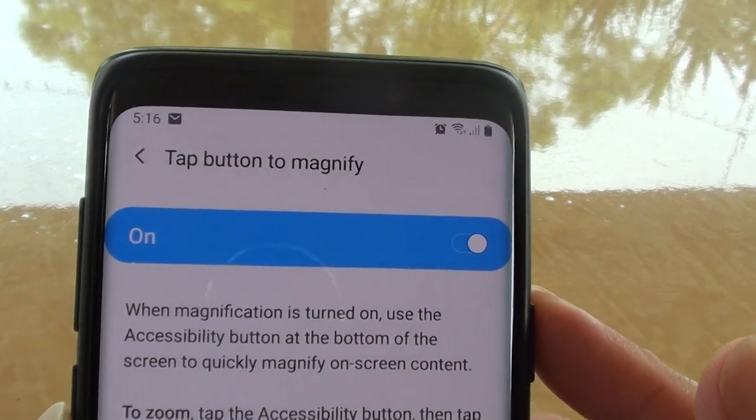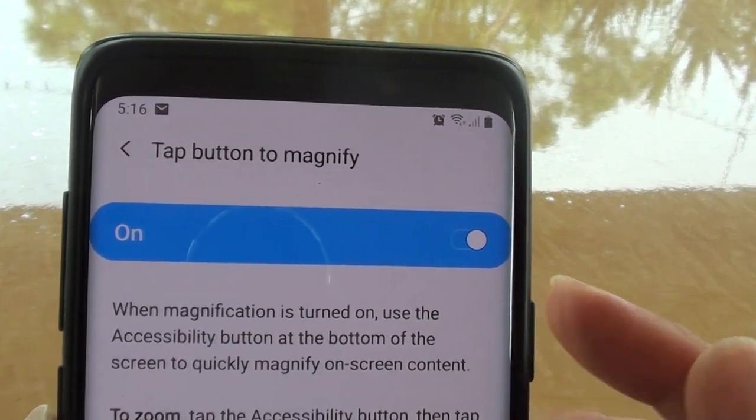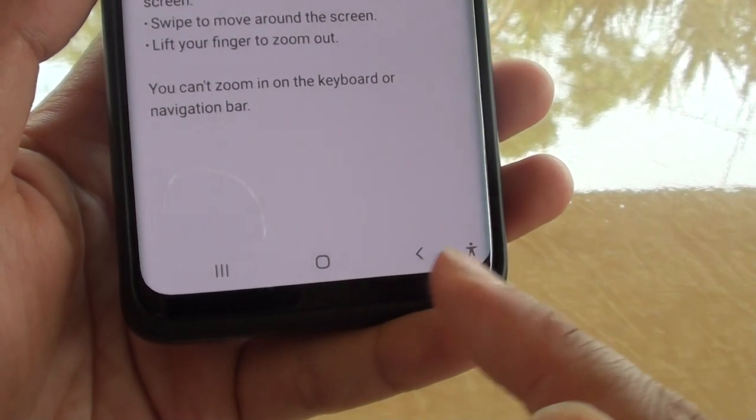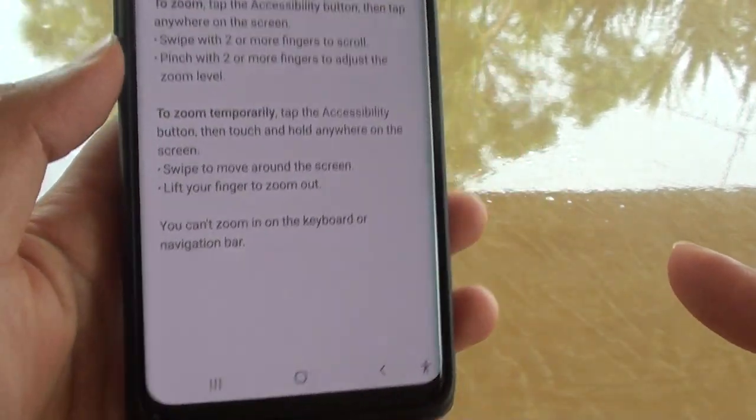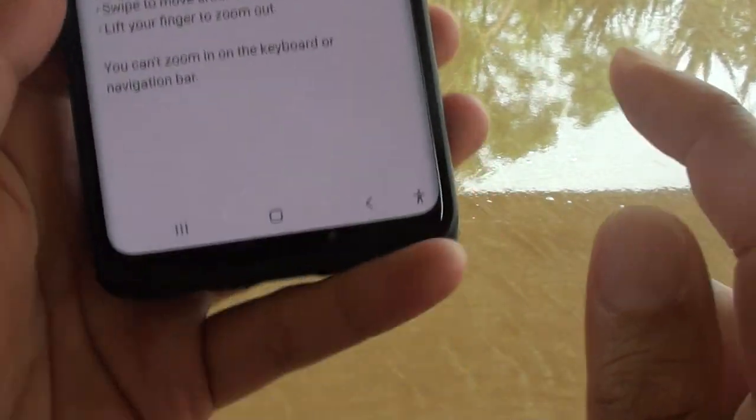How to enable or disable tap button to magnify in the navigation bar on your Samsung Galaxy S9 or S9 Plus.